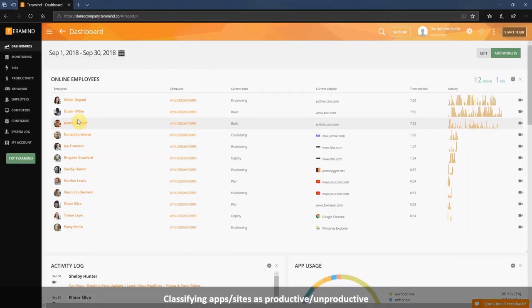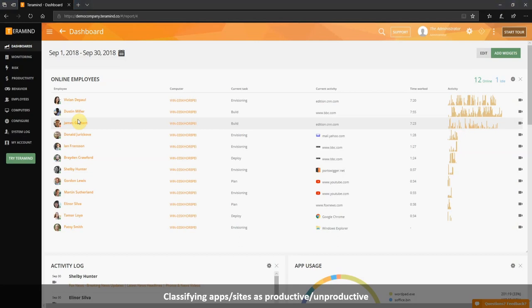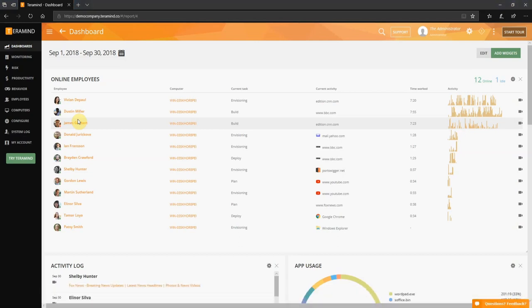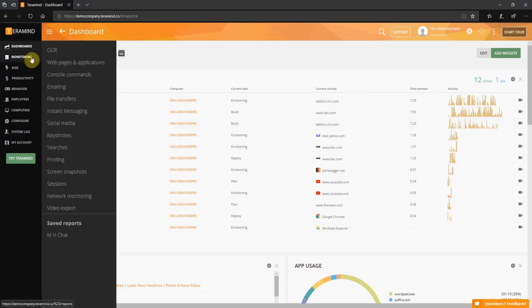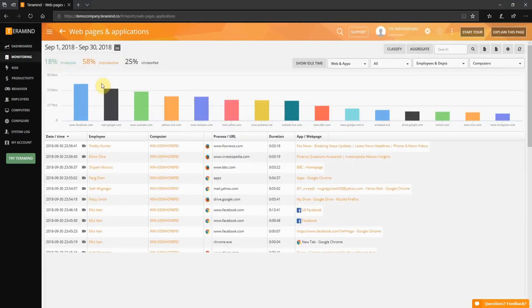Teramind allows you to classify websites and applications as productive or unproductive providing immediate statistics on their usage. To classify an application or website click monitoring and then select web pages and applications from the list of reports provided.